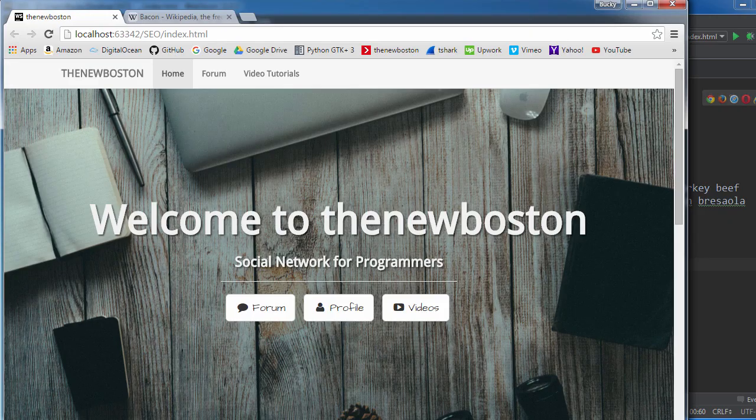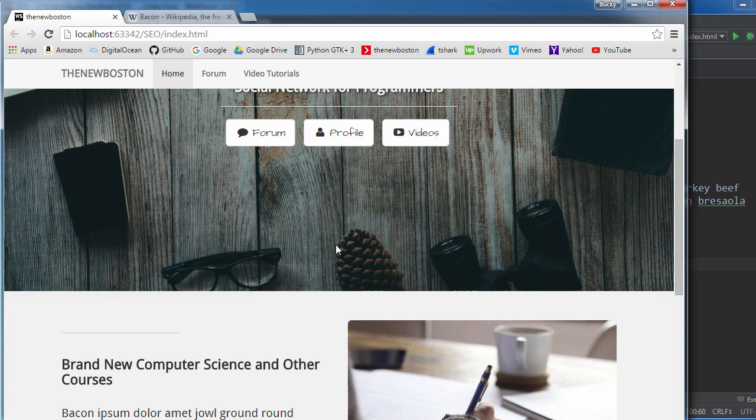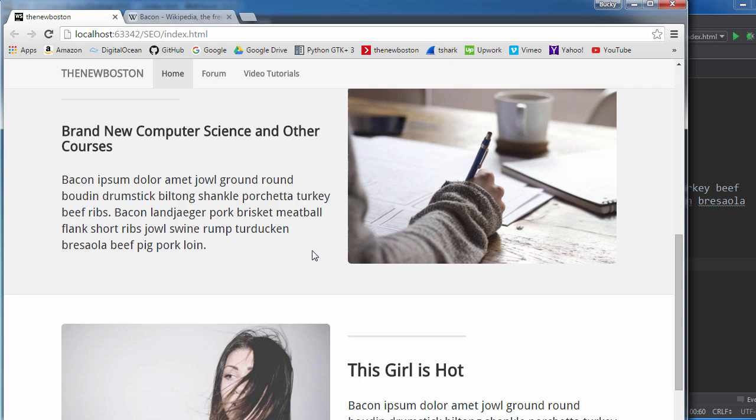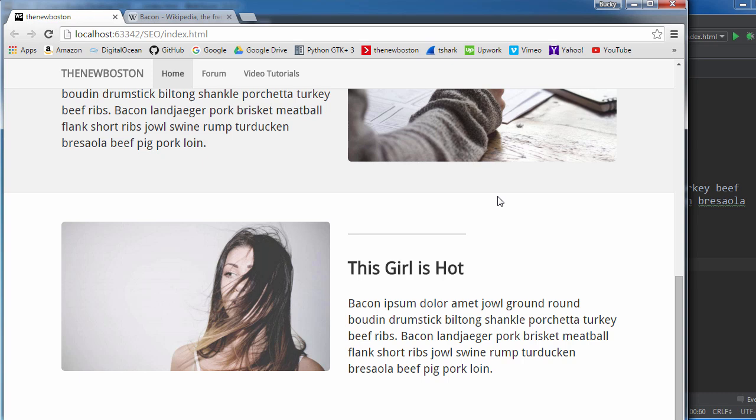Another thing I want to point out is the use of the alt tag. So, you know, before I said that search engines, they have a really difficult time of telling what these images are. That's actually why CAPTCHAs work so good, because computers aren't very good at looking at an image and saying what it is.